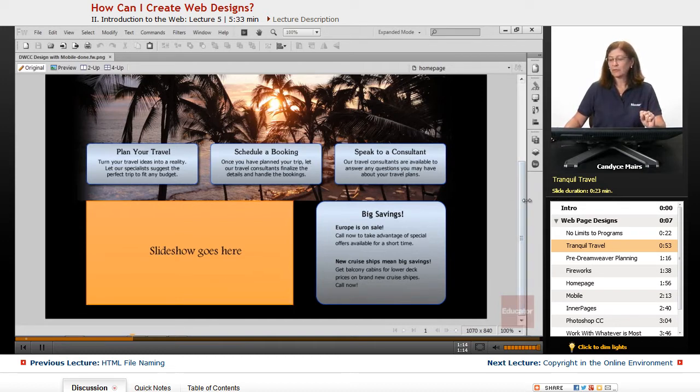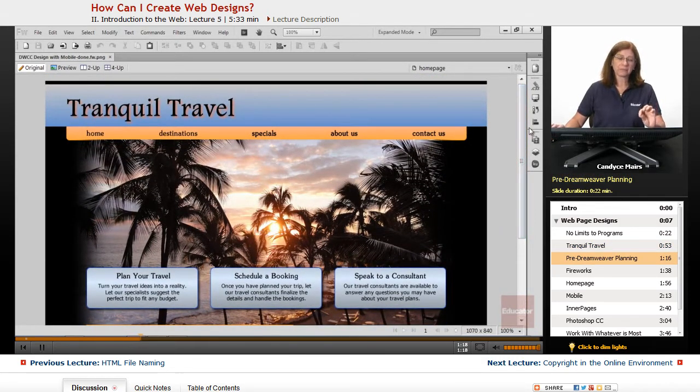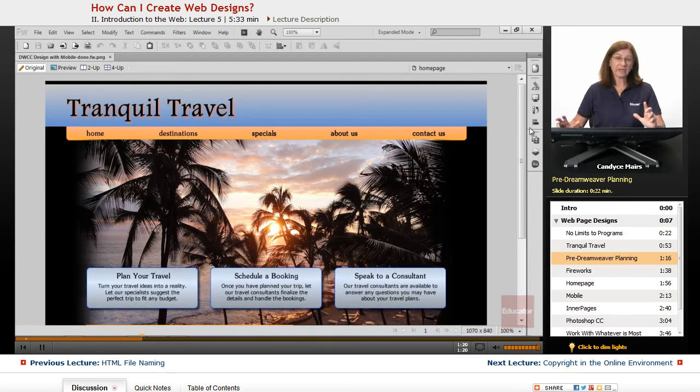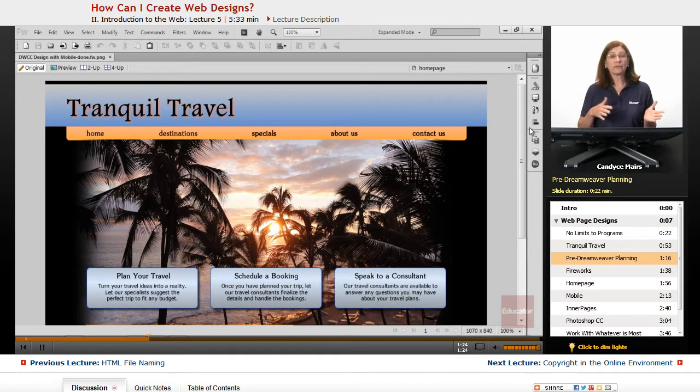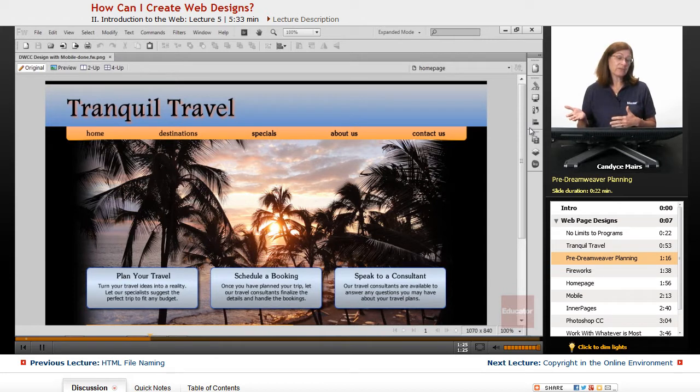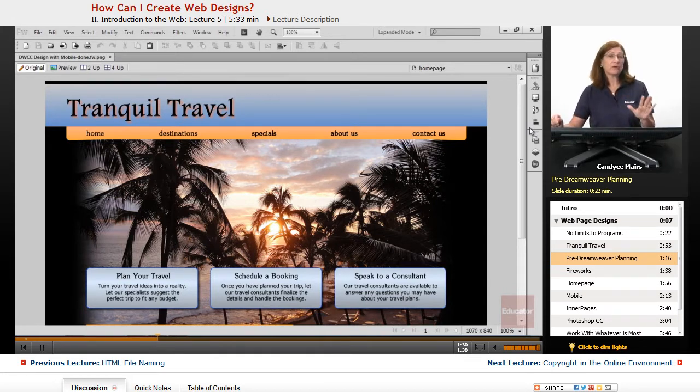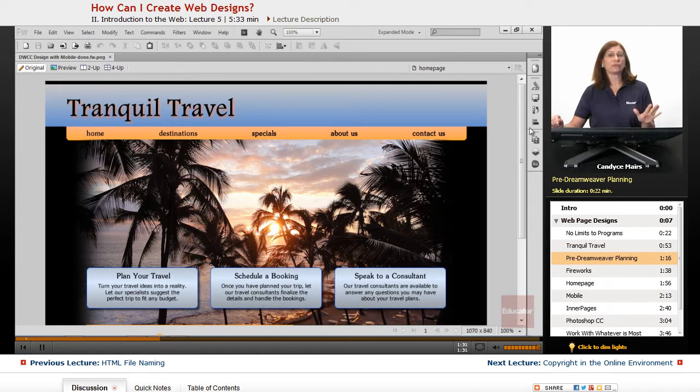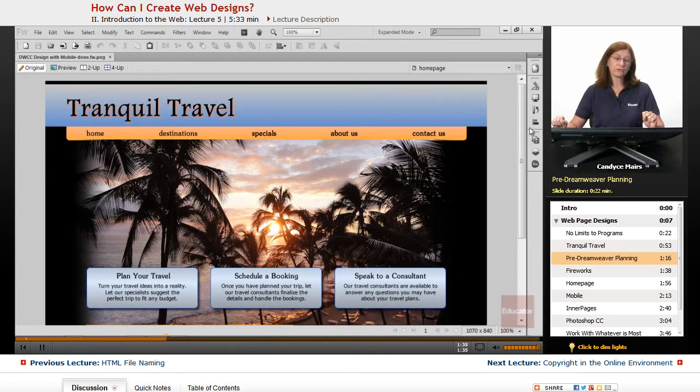So I'll scroll up to the top, but this is the basic web design. Now keep in mind when you're creating that design there has to be some kind of visual to it so that the design itself can be approved by whomever needs to approve it before you ever get to Dreamweaver. So this is all the pre-planning stage for your websites.